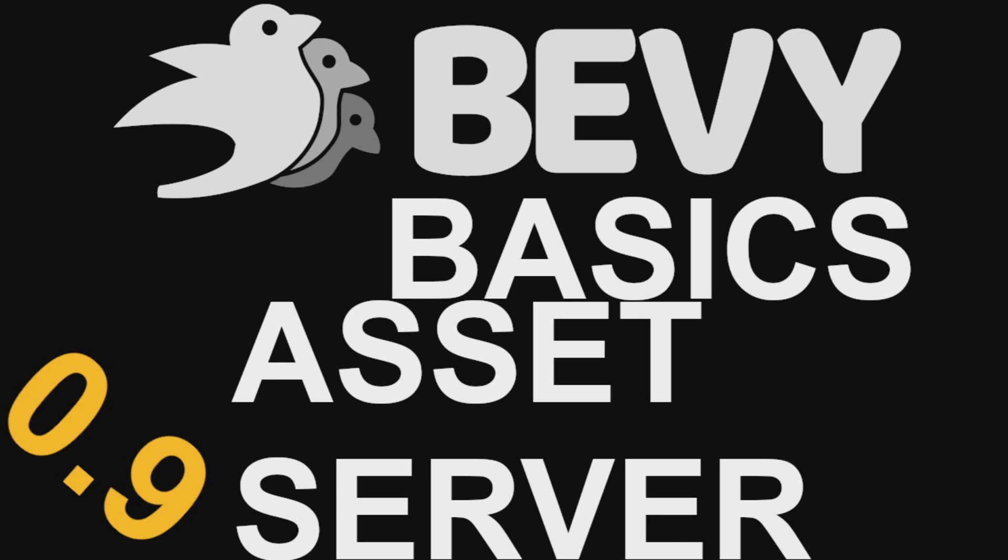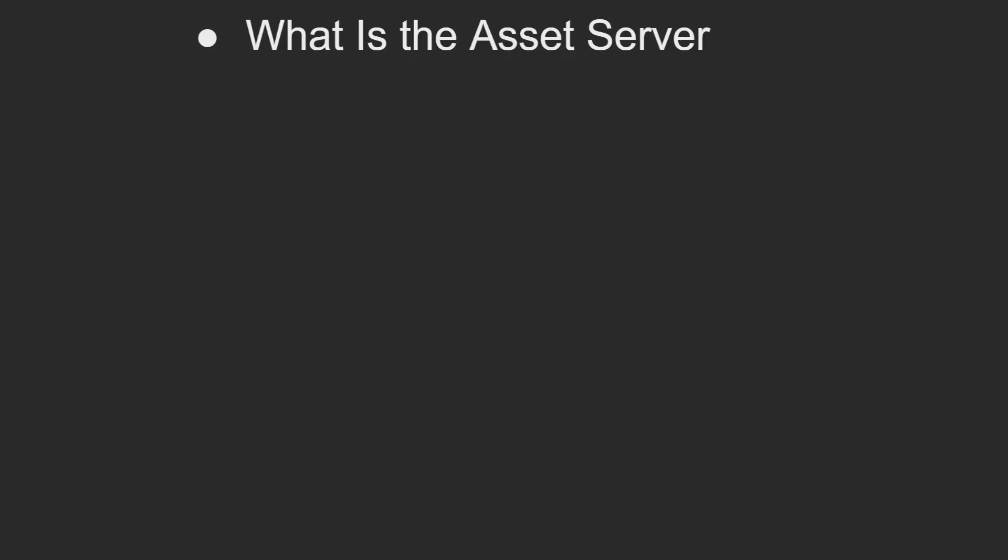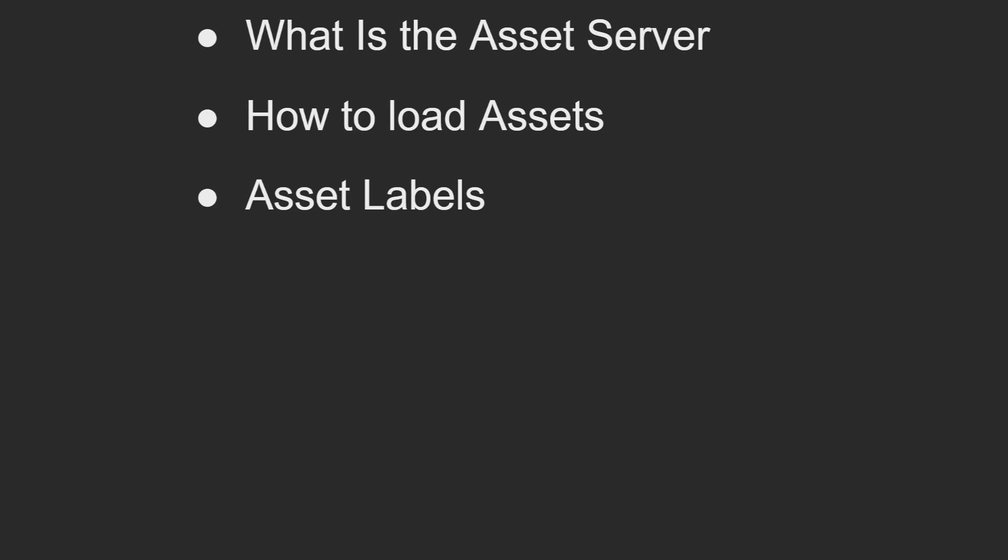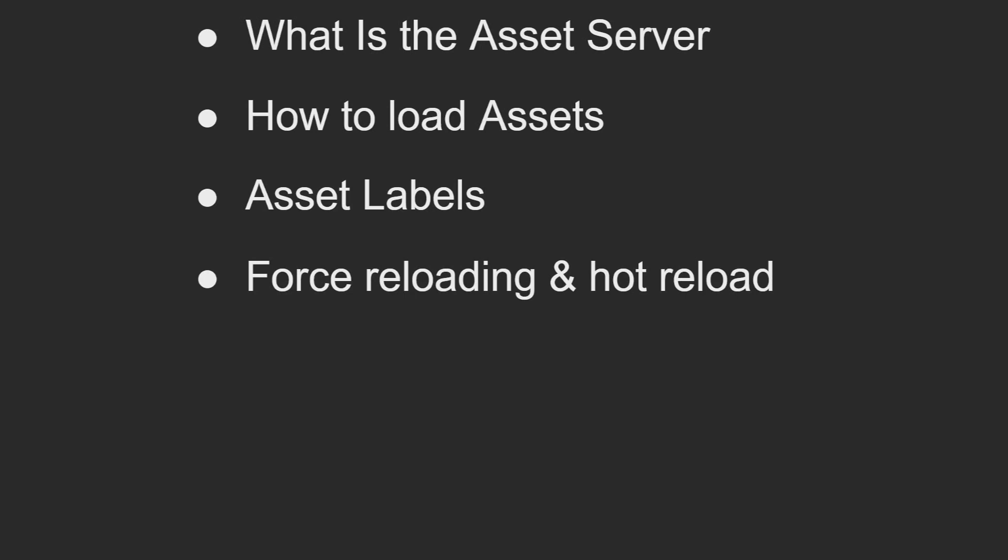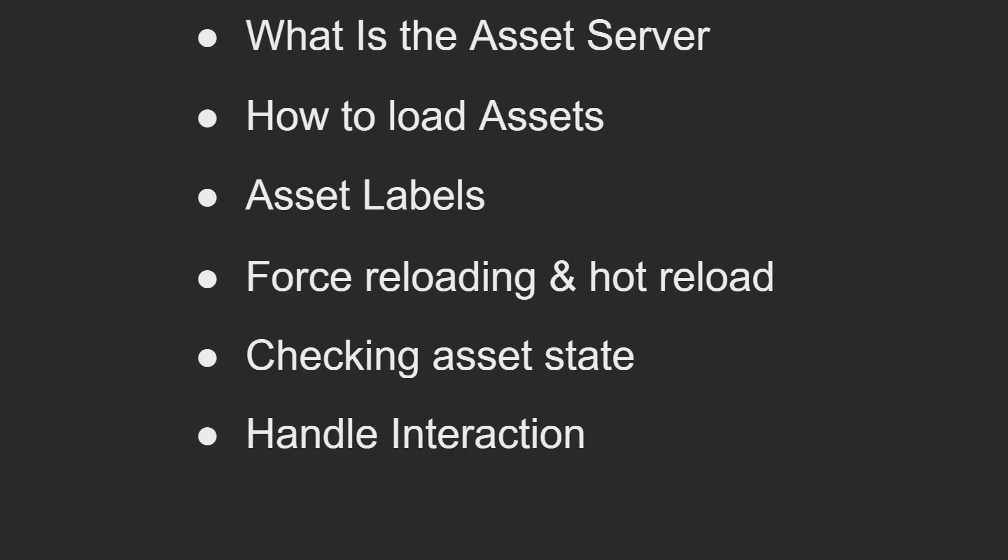This video will go much more in-depth about how you can use the asset server in your application. First, I'll cover what the asset server actually is and why Bevy needs an asset server. Then I'll go over how you queue asset loading into the asset server, how you can provide asset labels so that multiple assets can be loaded from a file, how to force an asset to reload or enable Bevy's hot reloading, how to check the state of an asset within the asset server, some basic interactions with handles that the asset server has, and custom loaders, what they are and how to include them in the asset server. The actual creation of custom asset loaders will be separated into its own video since that topic is quite large on its own.